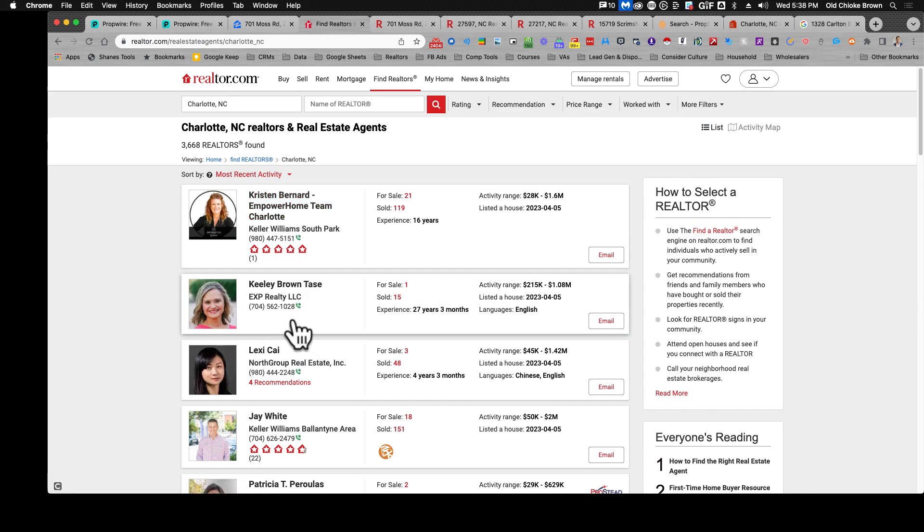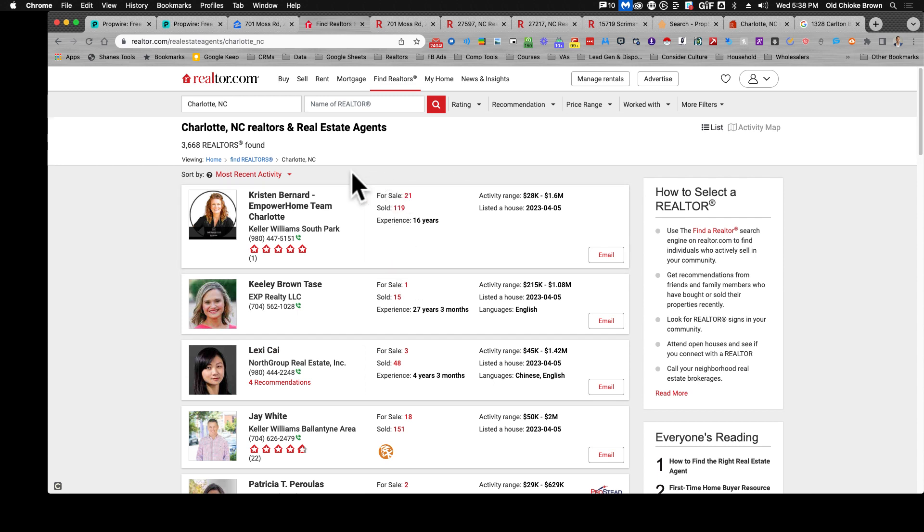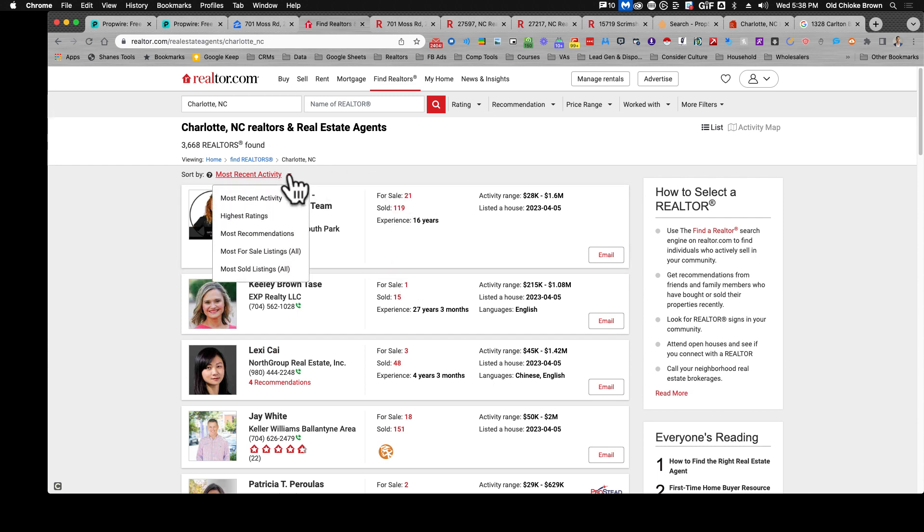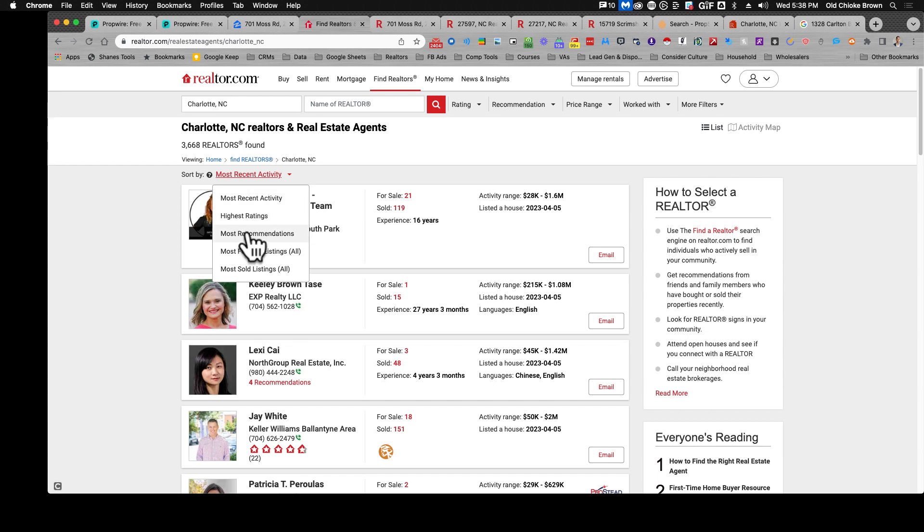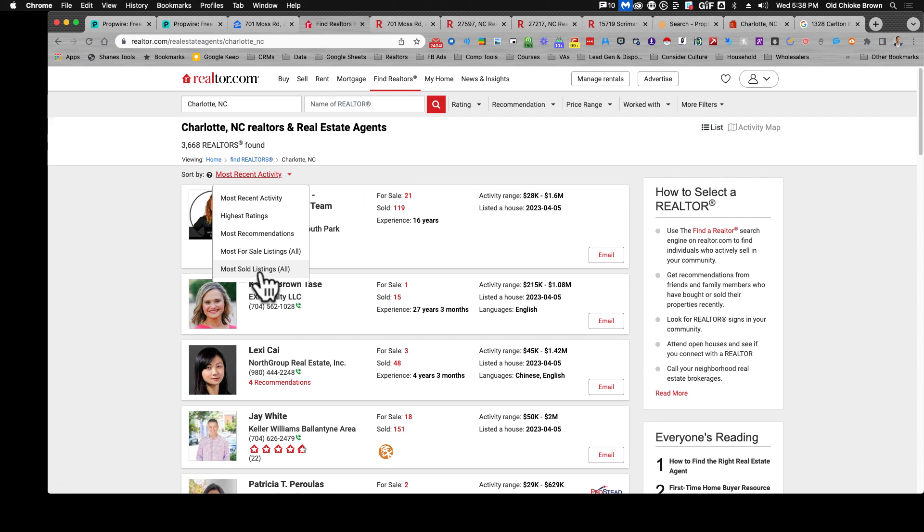What I like to do is go into the sort by section and you can search by the highest ratings, most recent activity, most recommendations, most for sale listings, most sold listings. This could be helpful if you want an agent who's pretty active.